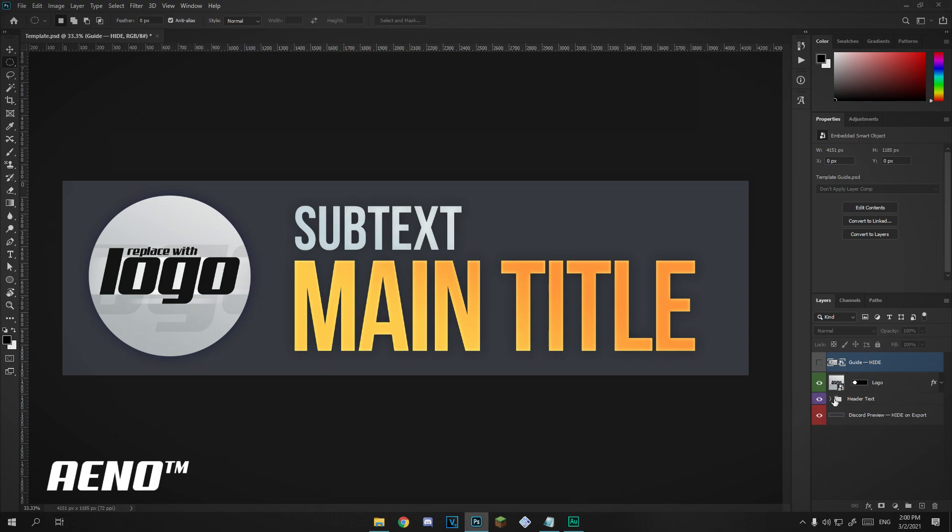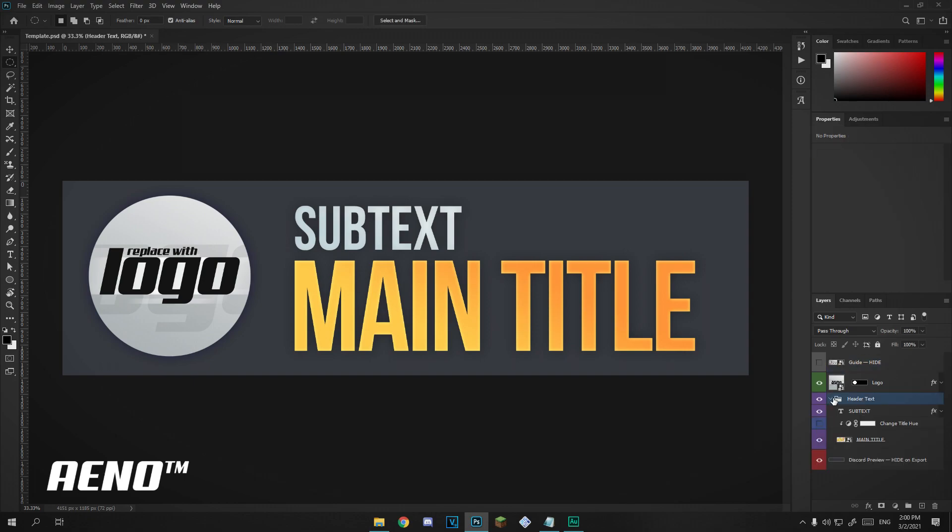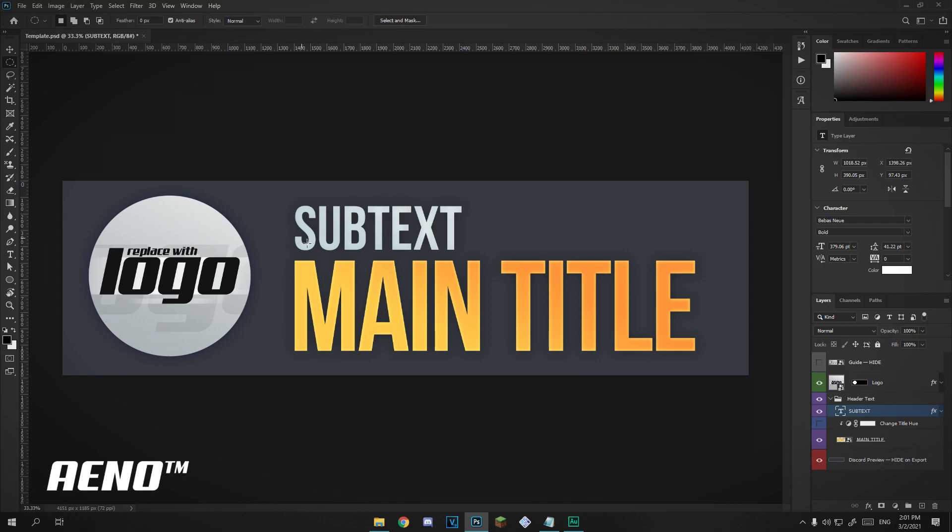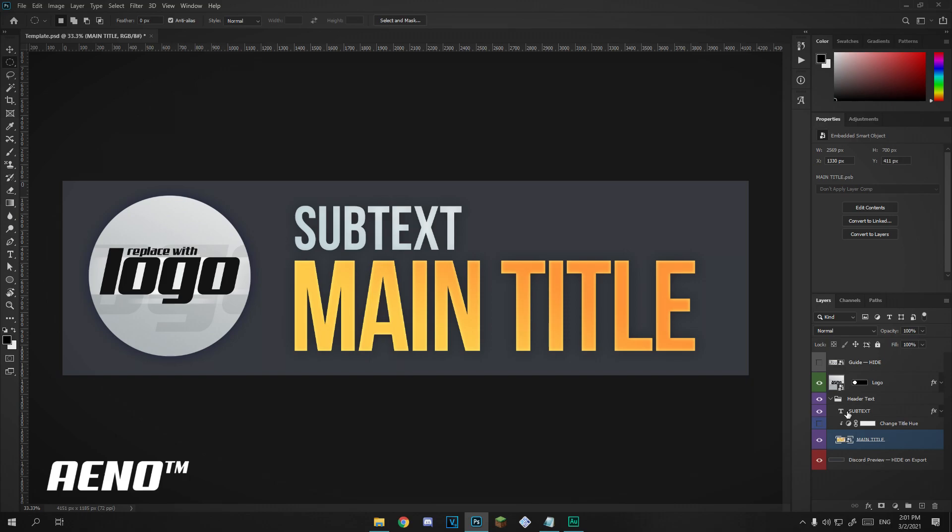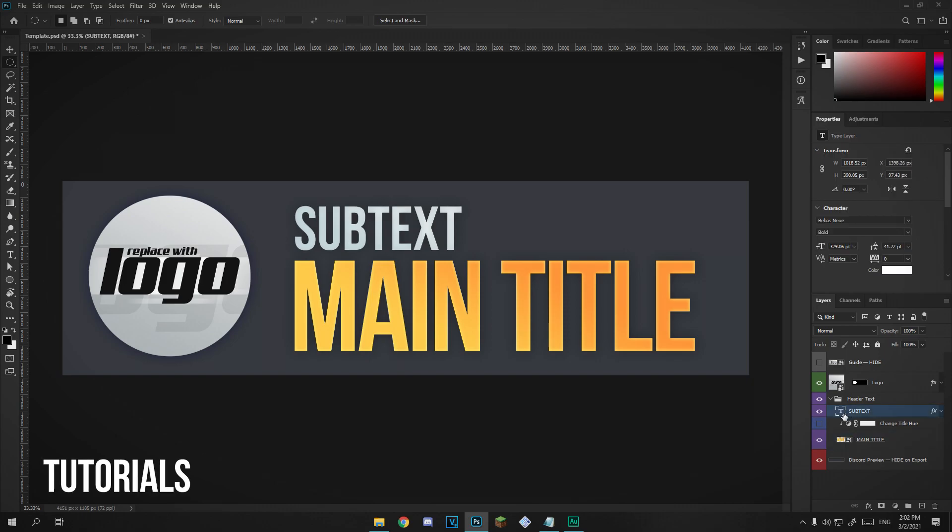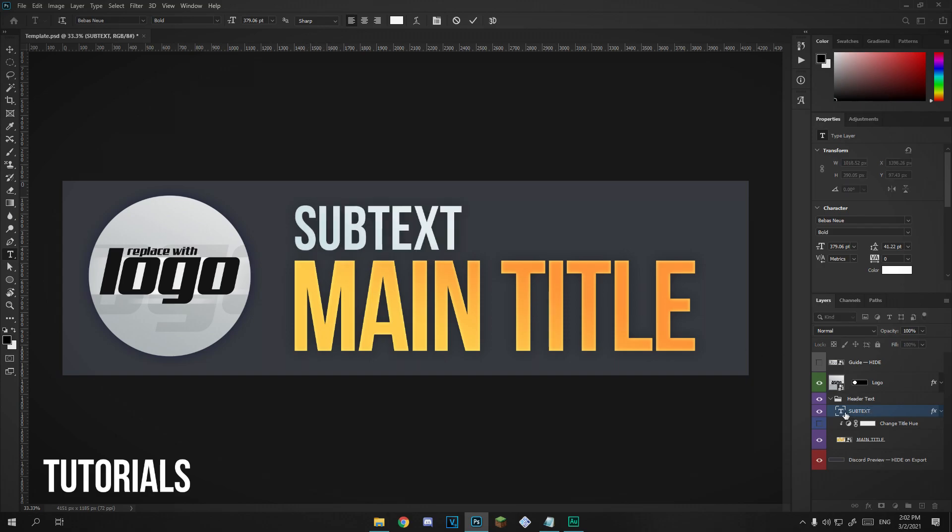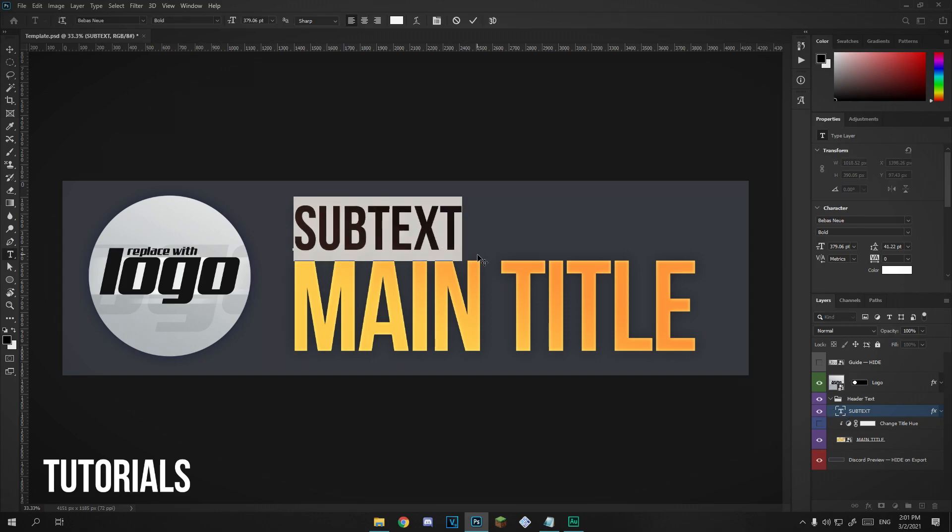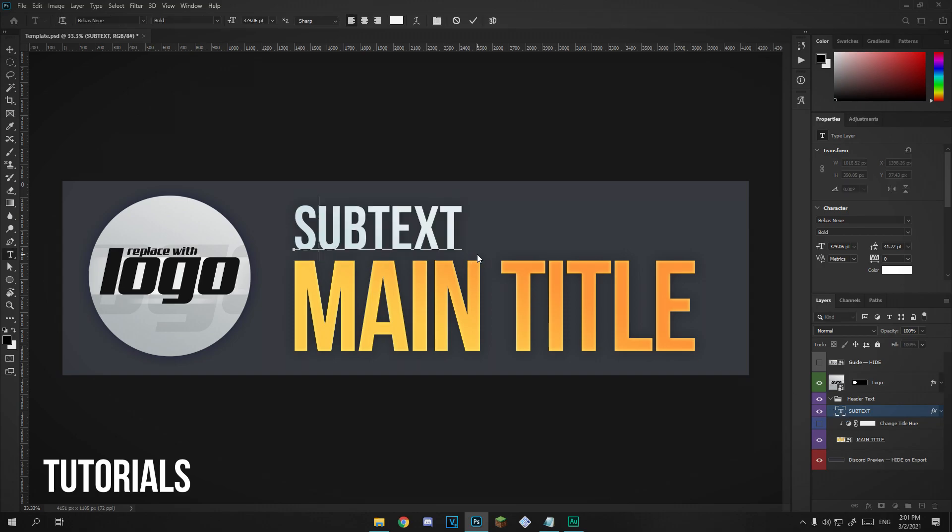If we go into this group here and expand that, where it says header text, we're going to have these layers here. The top one says subtext, and this is the one that says subtext. Then the main title down here also says main title. Let's edit the subtext first. This text can say whatever you want. We're going to have to double click this thumbnail here which shows up as a T, or we can just press T on the keyboard and select the text tool, and then click where it says subtext. Say my server is called Atlantis or something like that. I'm going to put my server name here. You can do whatever you want. So I'm just going to write Atlantis, and make sure you spell it right.